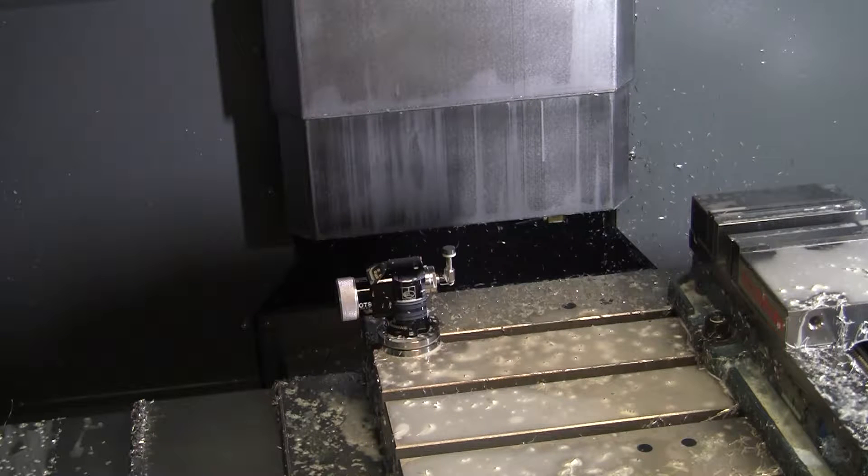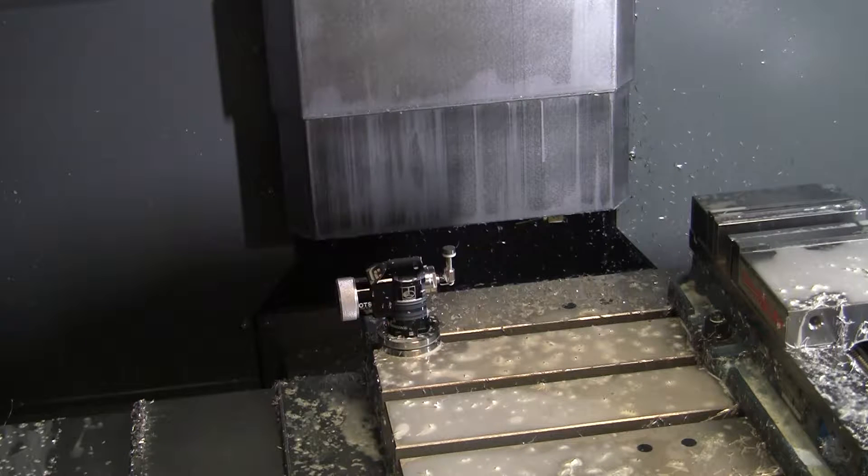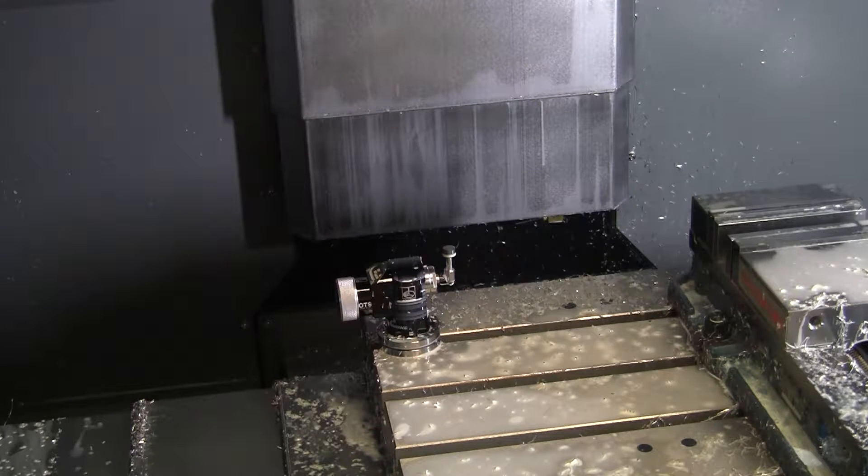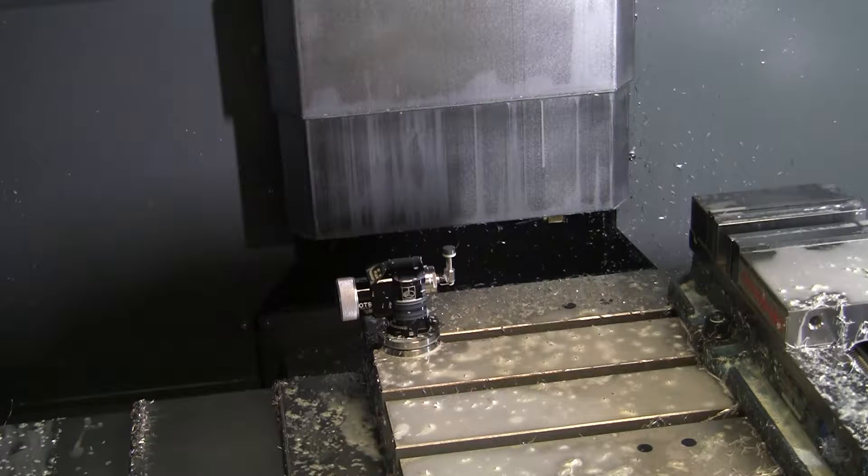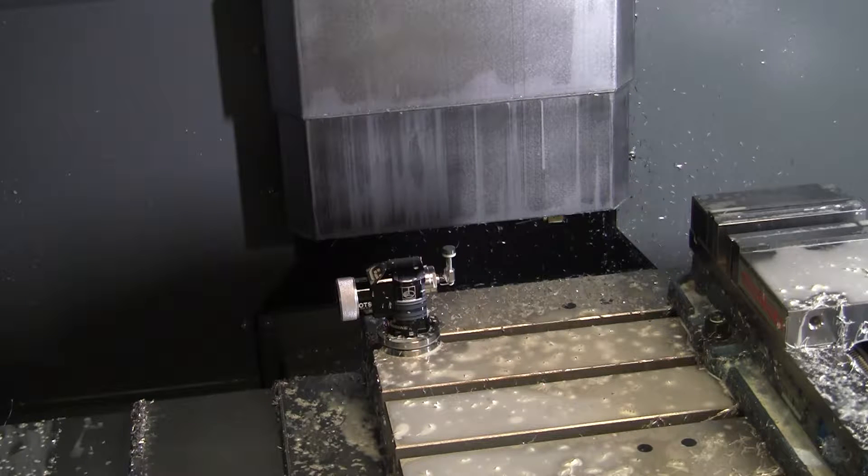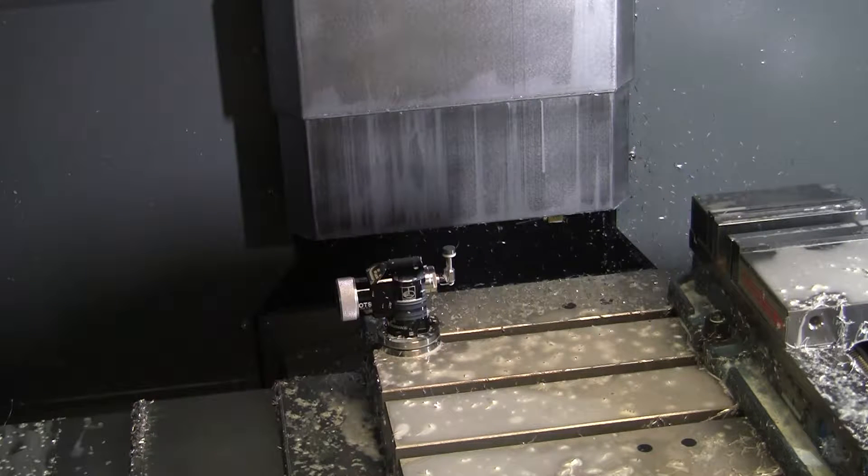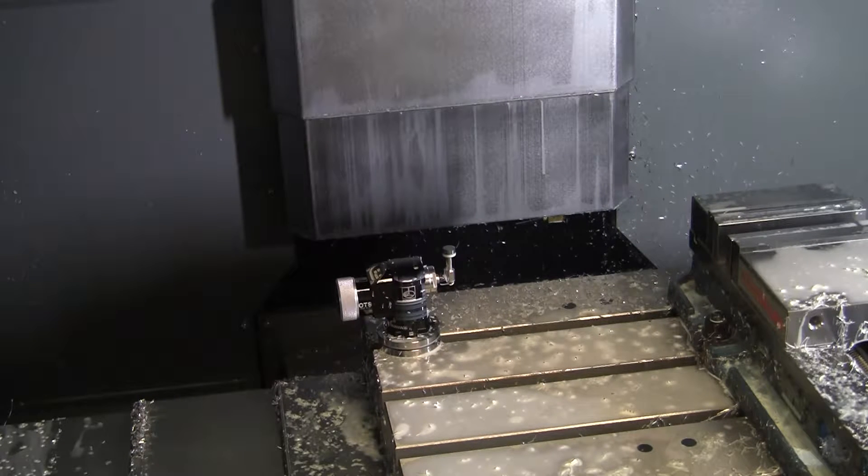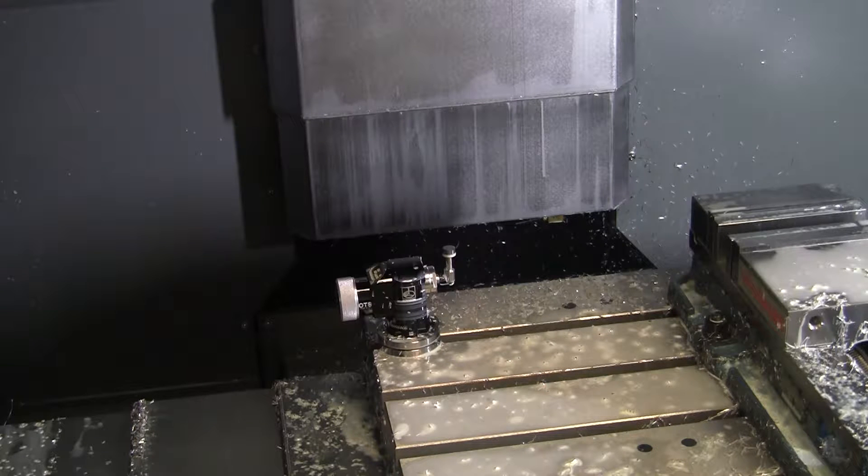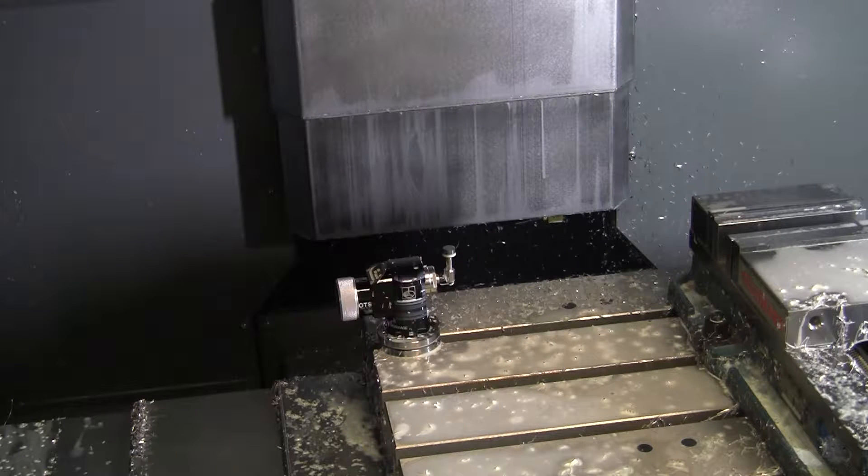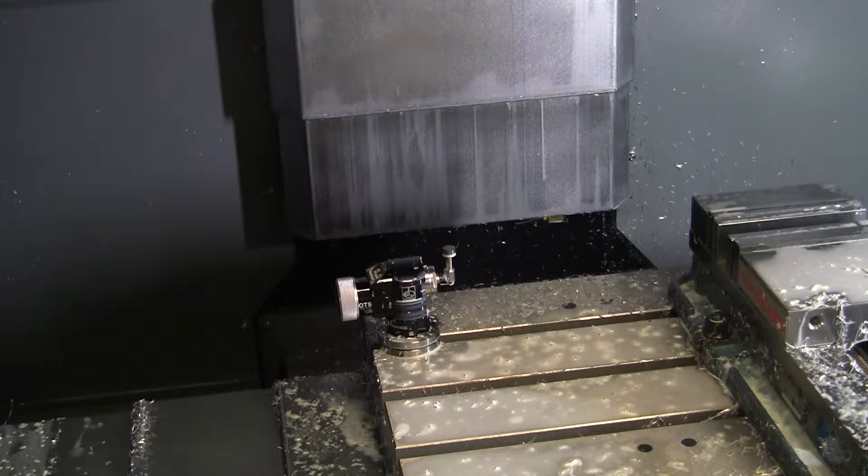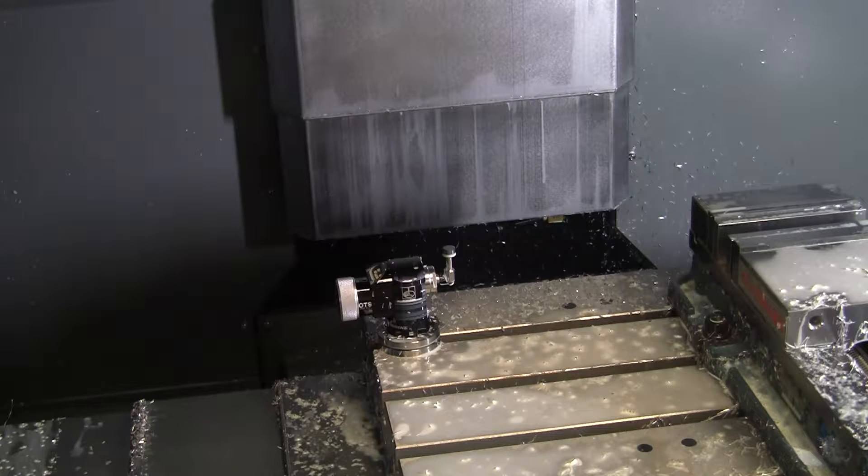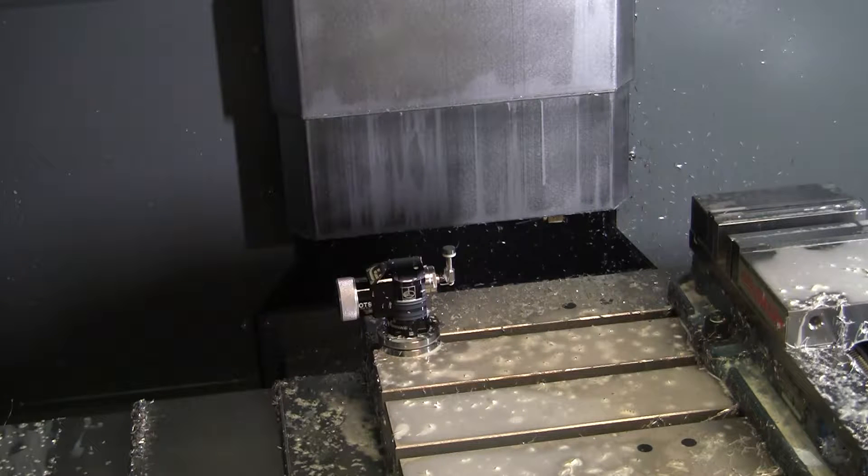I'm going to show you what it looks like to probe a large diameter tool. This is a five flute, three inch shell mill with five carbide inserts in it, and they're all going to be at different heights.